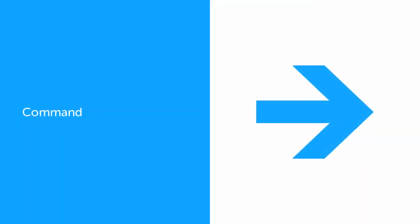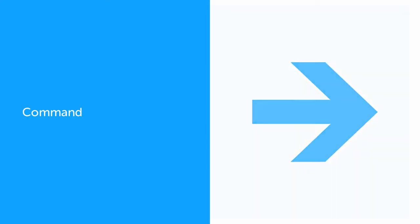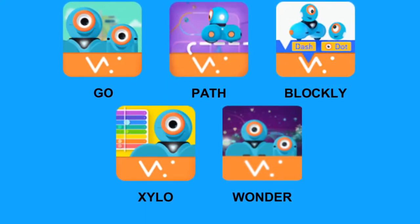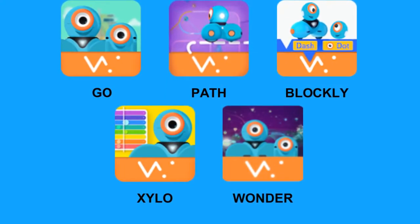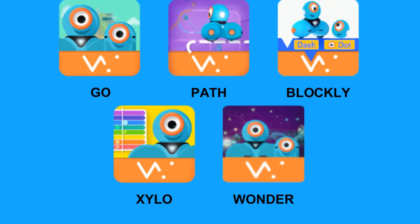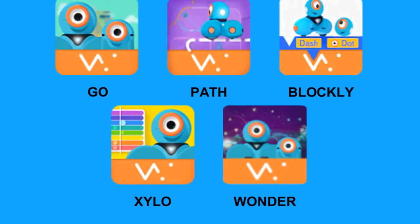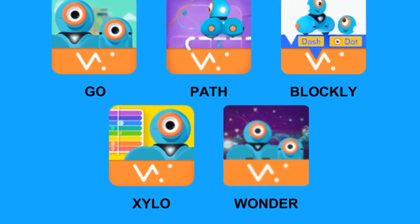In coding, a command is a basic action that is already built into a coding language. All five of the mobile apps produced by Wonder Workshop will allow you to send commands to Dash or Dot.